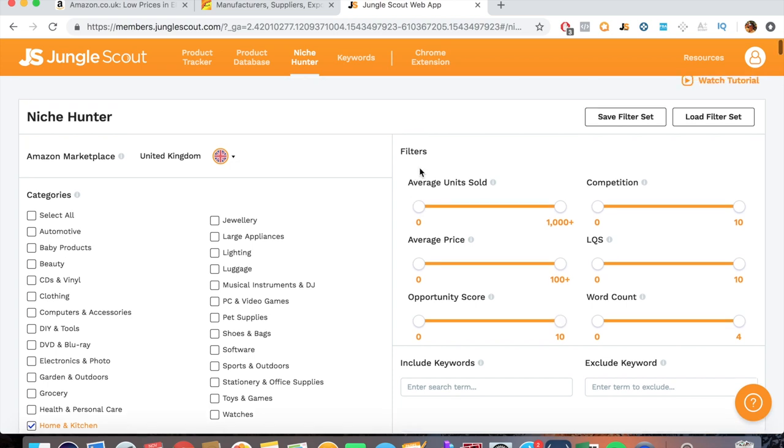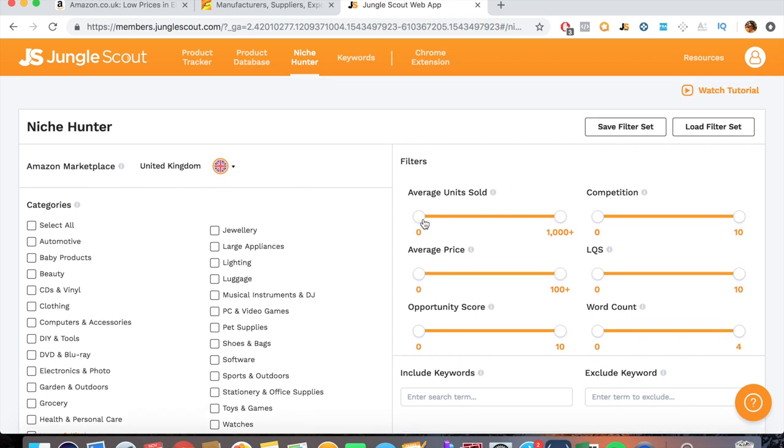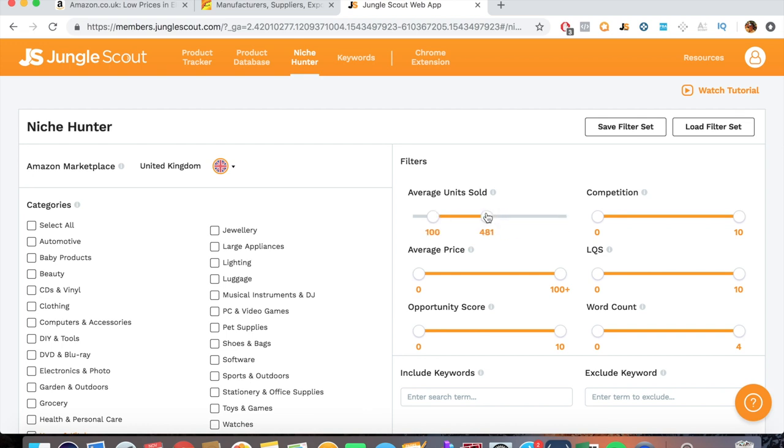Now these are your filters. We will select average units sold per month. Let's put 100 to 463. Competition 0 to 10, 10 being highest, 0 being lowest. Don't worry too much about that. Honestly you can still compete with the higher competition products as well as higher listing quality products. It depends entirely on many factors including your product itself, the packaging, the listing, everything like that. Don't worry too much, leave that as it is.